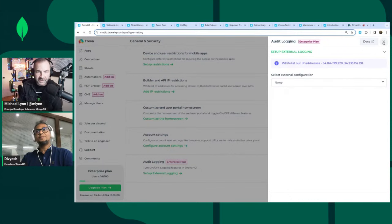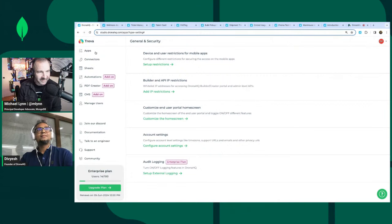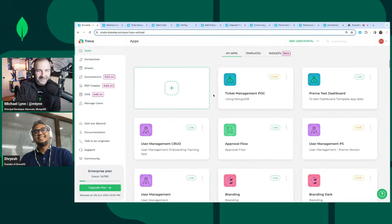I'd love to see some integration with MongoDB Charts — maybe that's something on the roadmap? You'll be happy to know that it is on the roadmap.